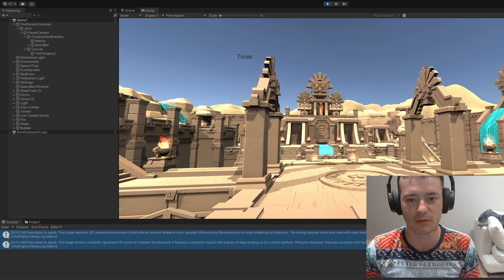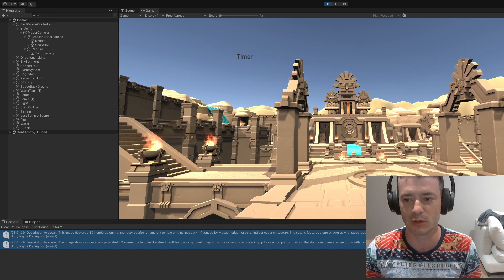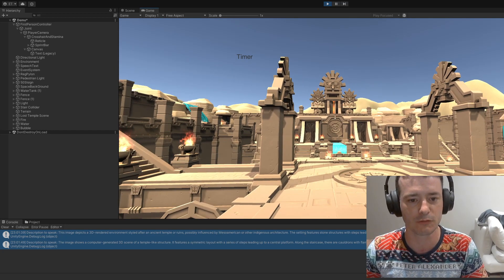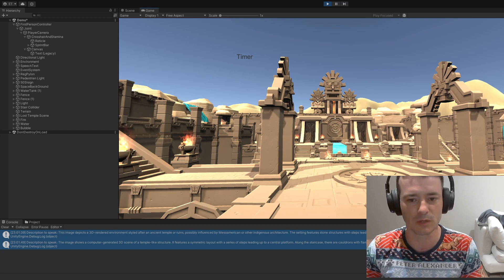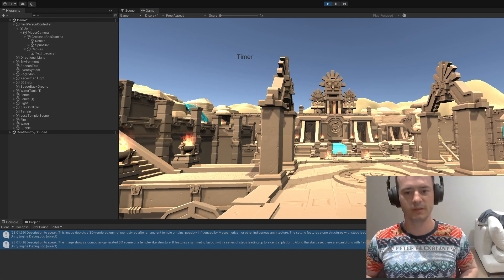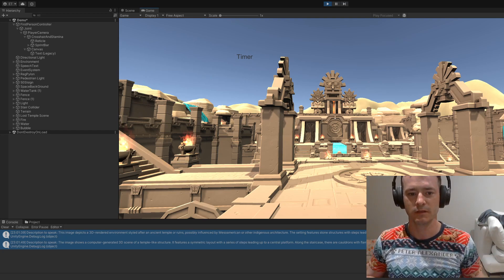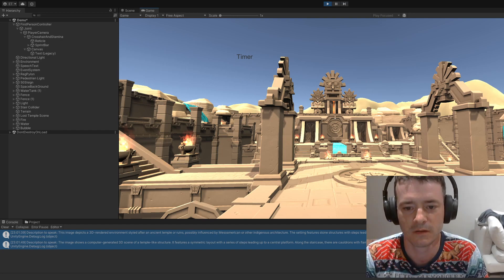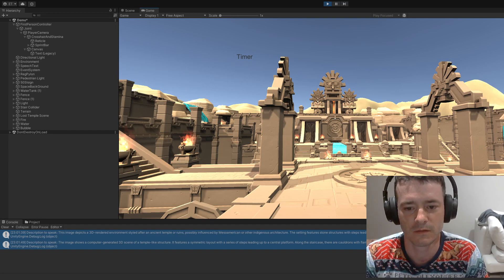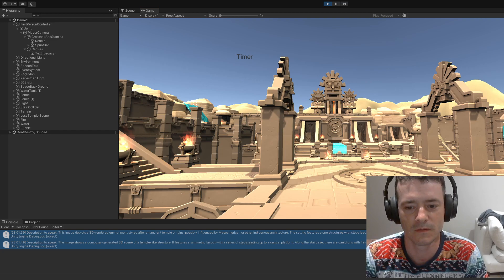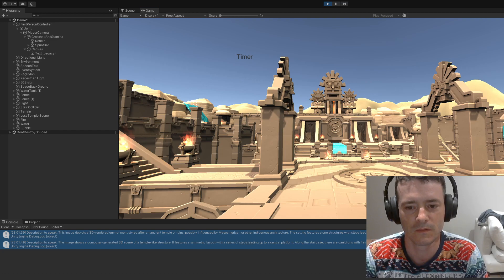This is an Aztec environment from another asset pack that I got from Unity. I just dragged it, dropped it in. The image shows a 3D rendered scene of what appears to be an ancient temple or ruin, likely inspired by Meso-American architecture, such as that found in Aztec or Mayan cultures. The temple is adorned with various ornate carvings and symbols that are styled to resemble the iconography associated with such ancient civilizations.